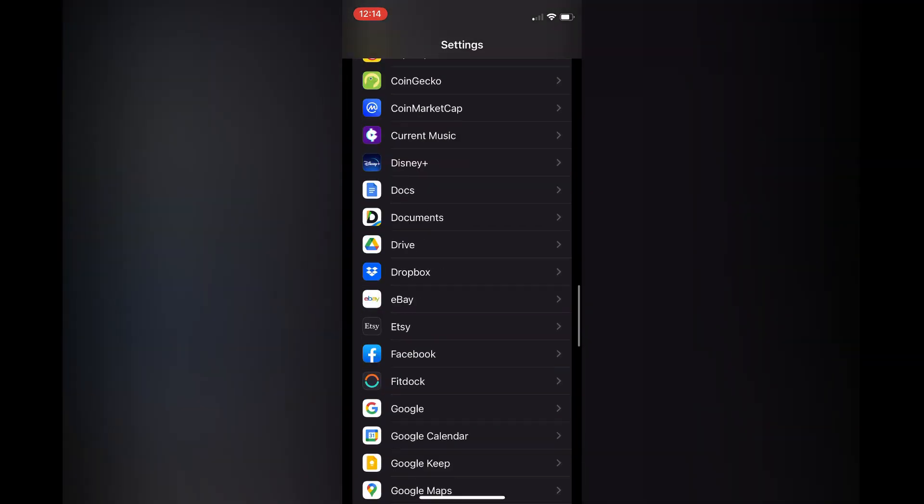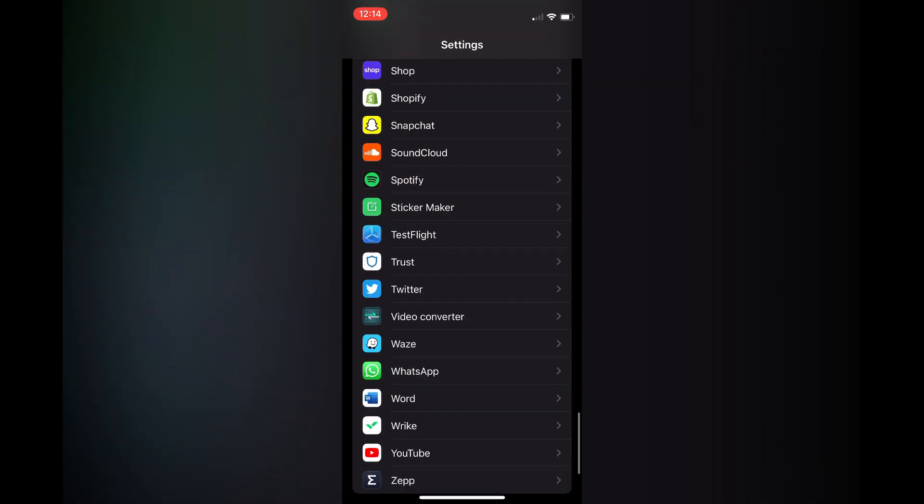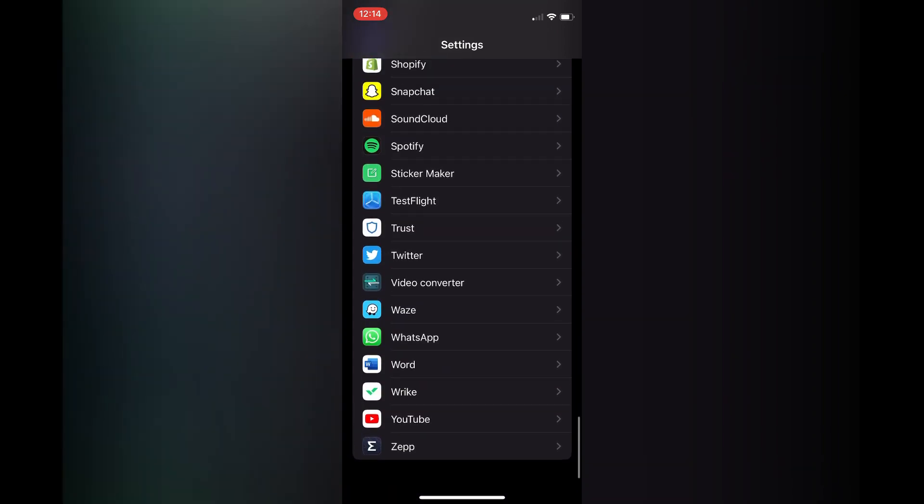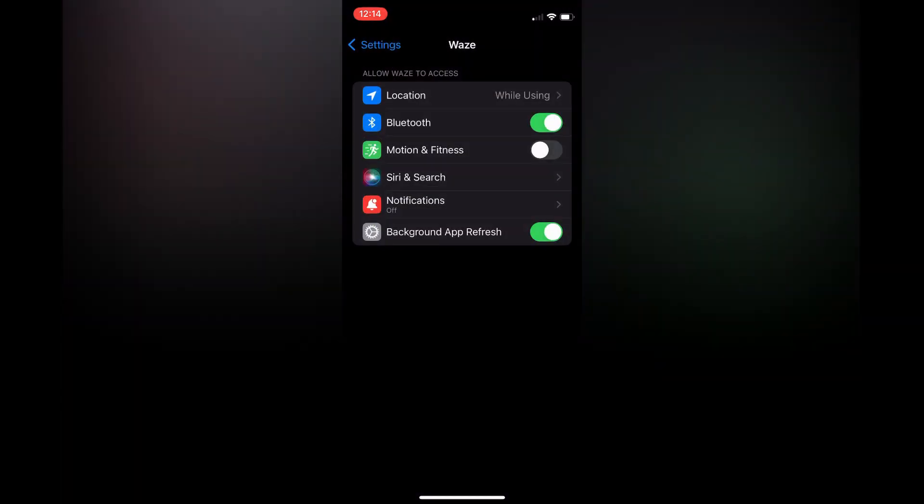So you want to scroll all the way down then you are going to tap on Waze and from here you simply are going to turn off background app refresh and that's it.